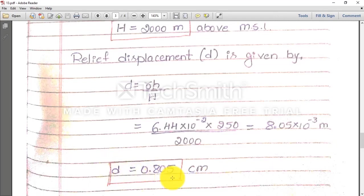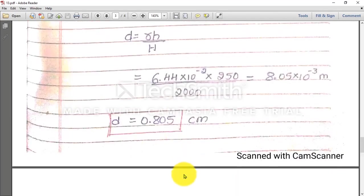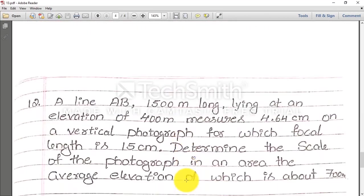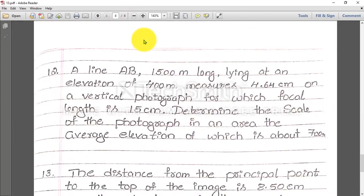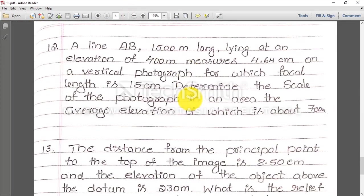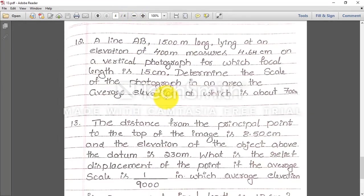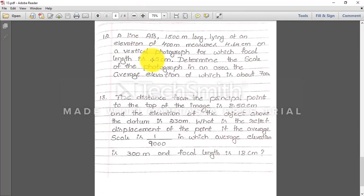The last two problems I will give as an assignment. Write down the equations, solve them, and whatever answer you get, comment below on this YouTube video. Thank you for watching.